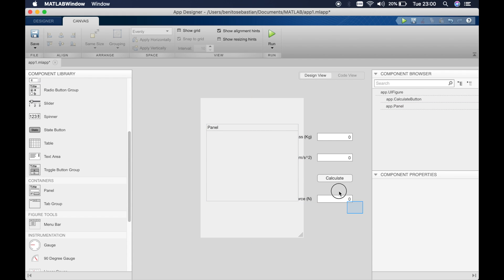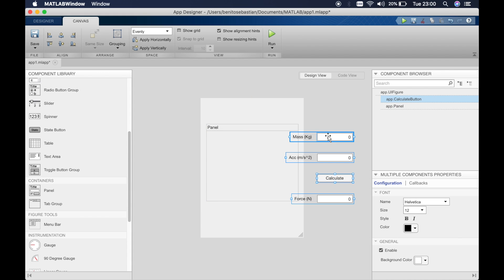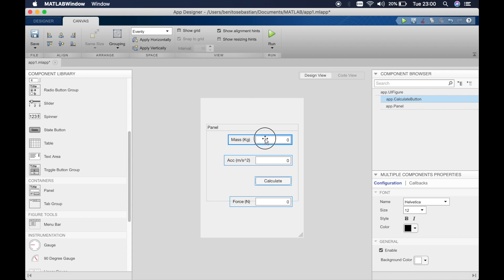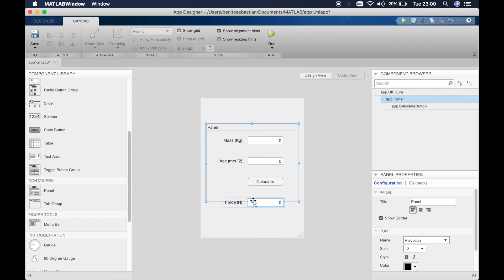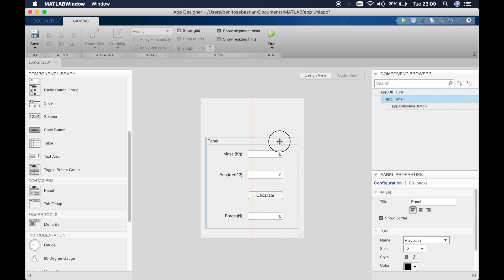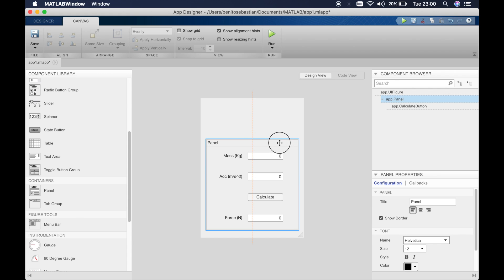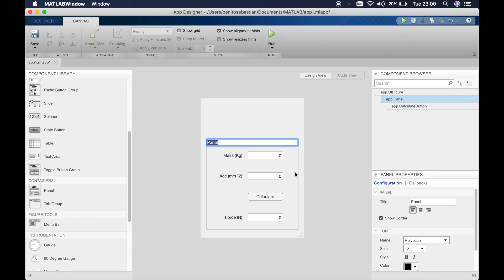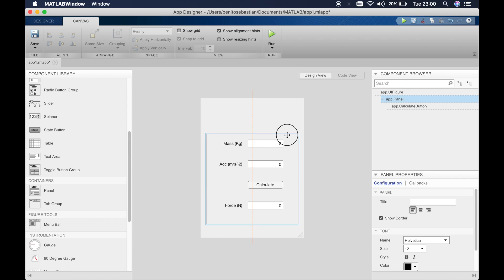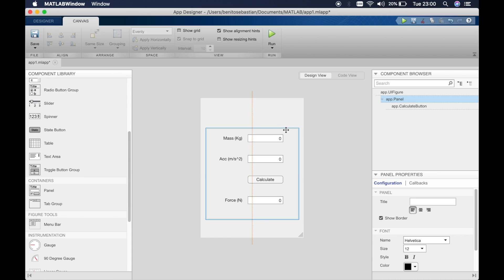Then I'll simply select all these and drag it on top of the panel. Now if you try to move the panel everything moves with it. So this is all good. We'll just get rid of the panel title so we just have a panel.